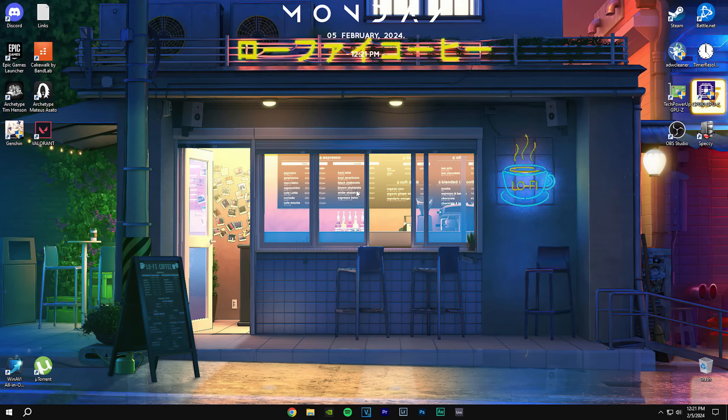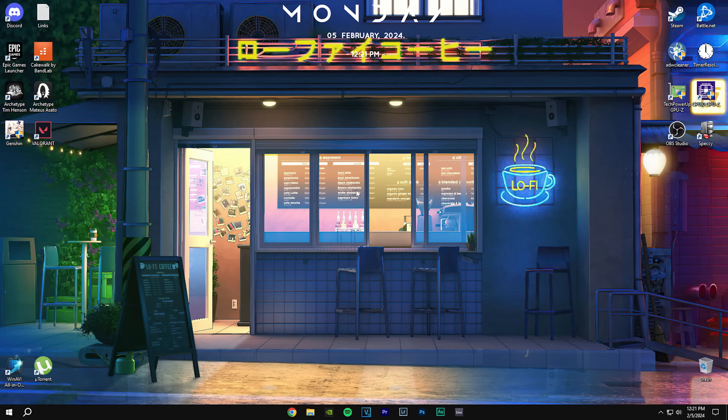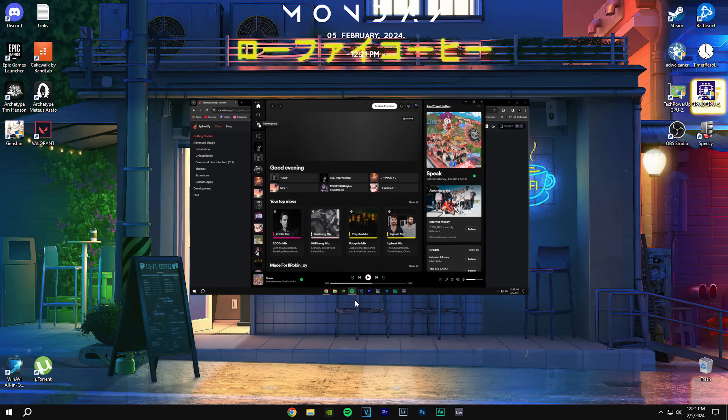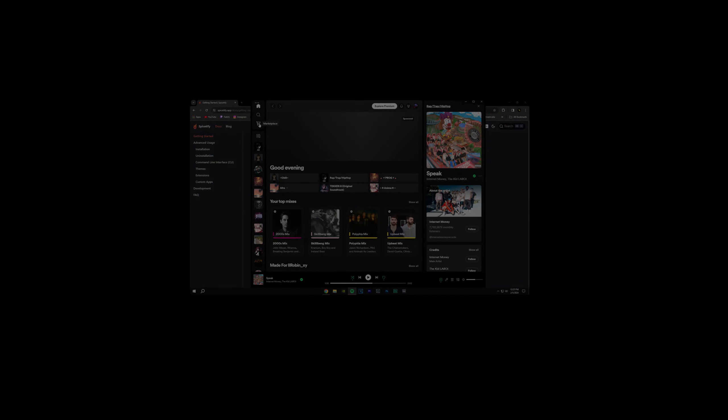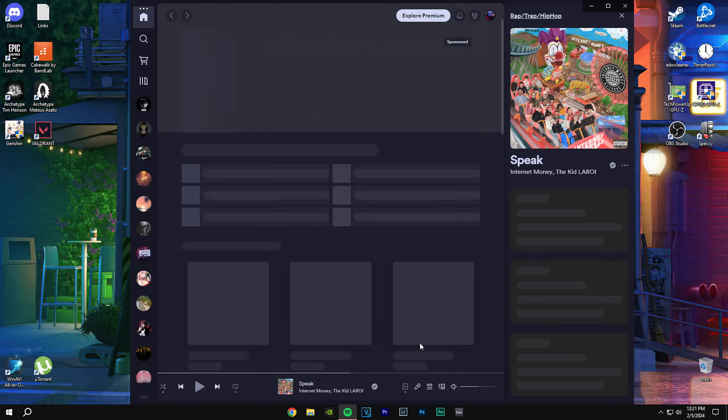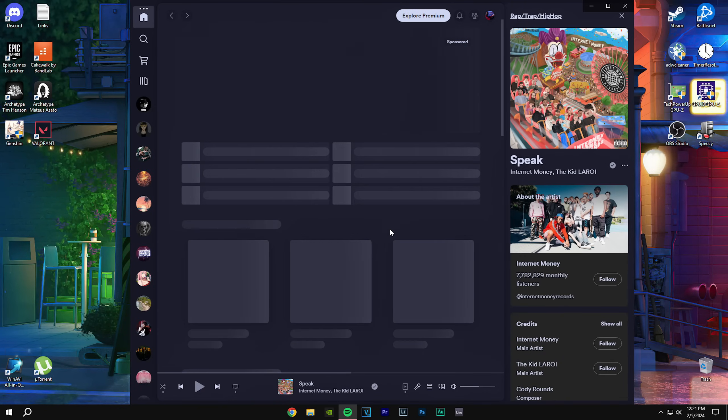Hey what's up guys, today I'm going to show you how to mod your Spotify from looking like this to now looking like this.